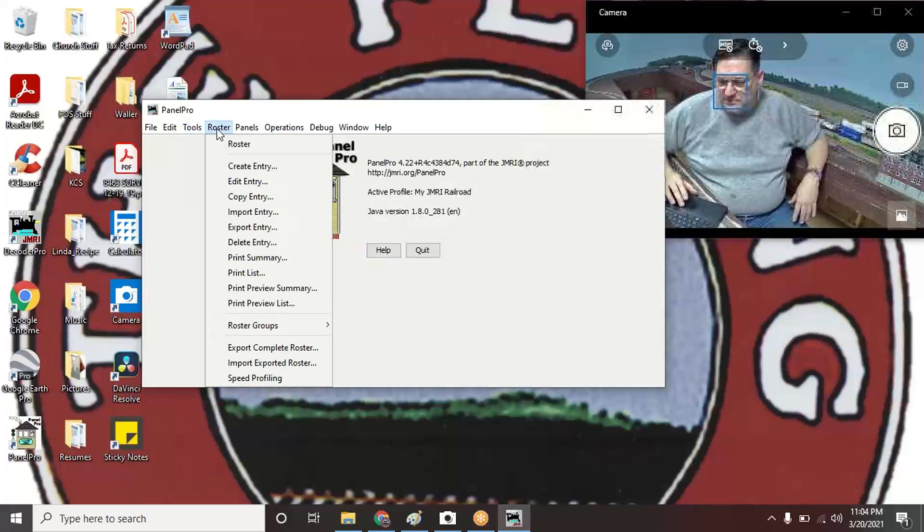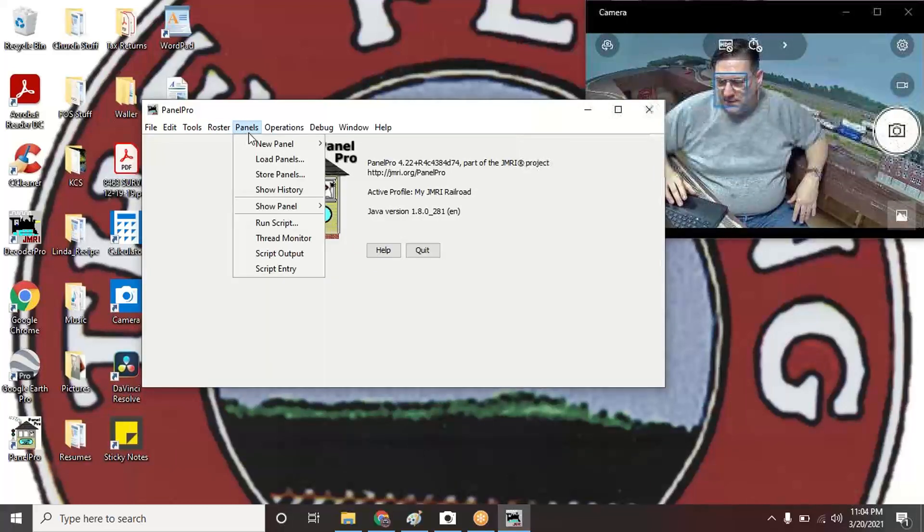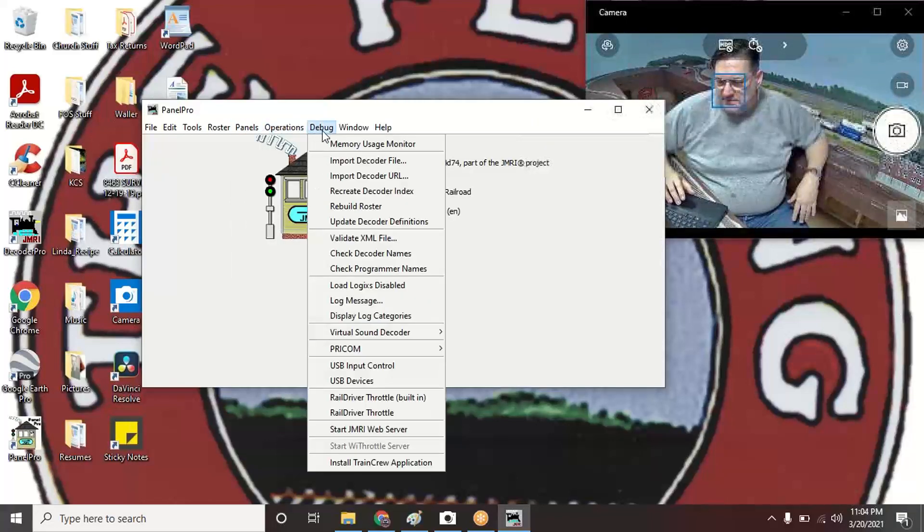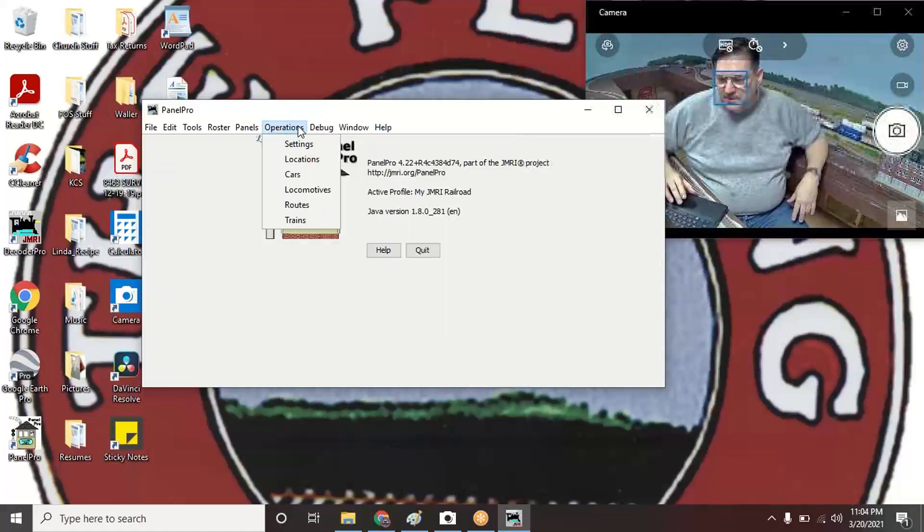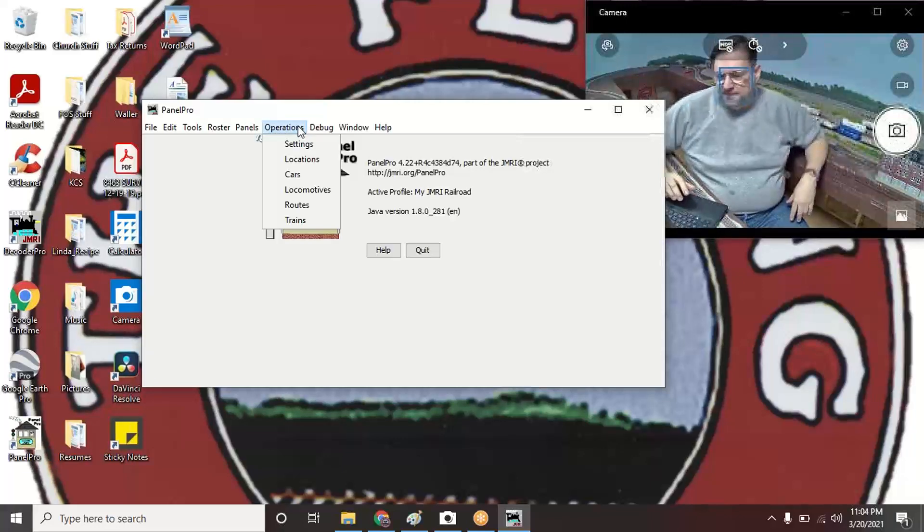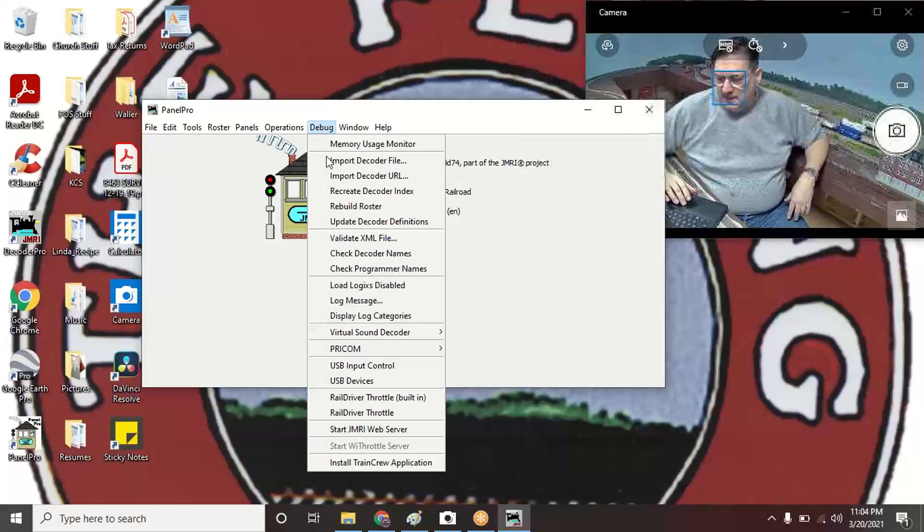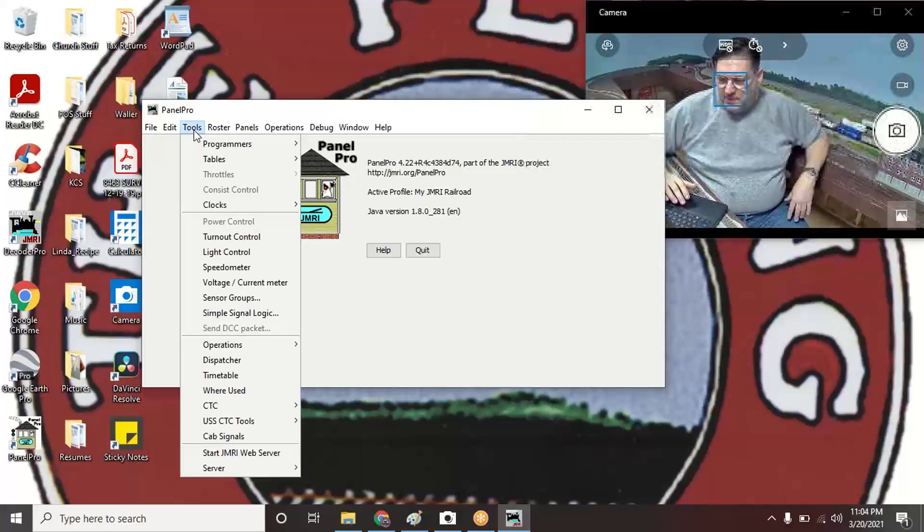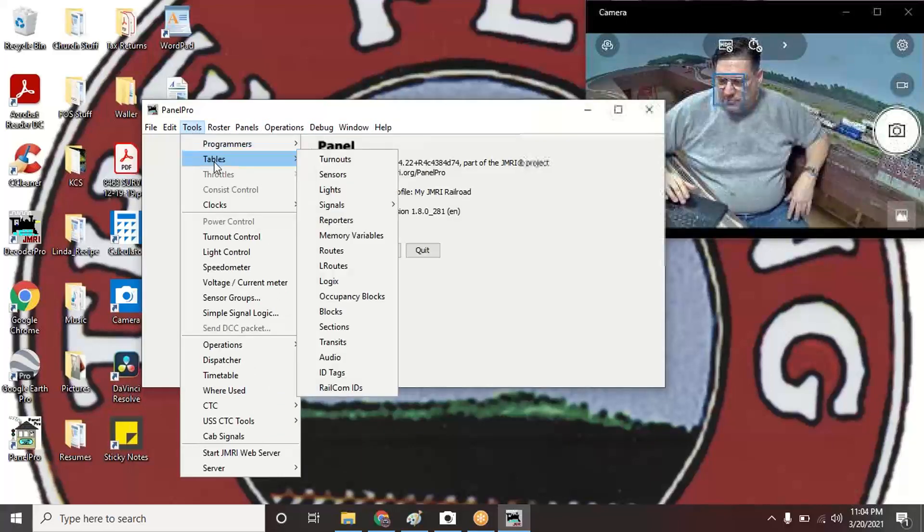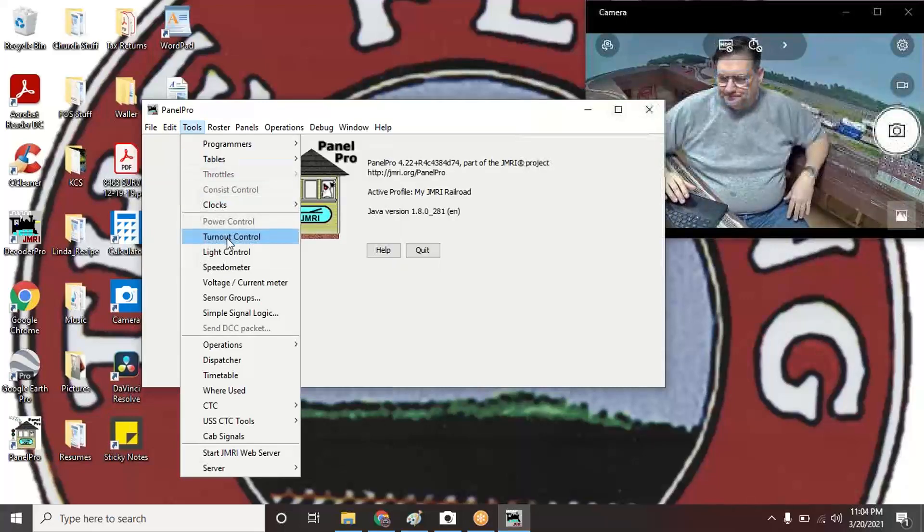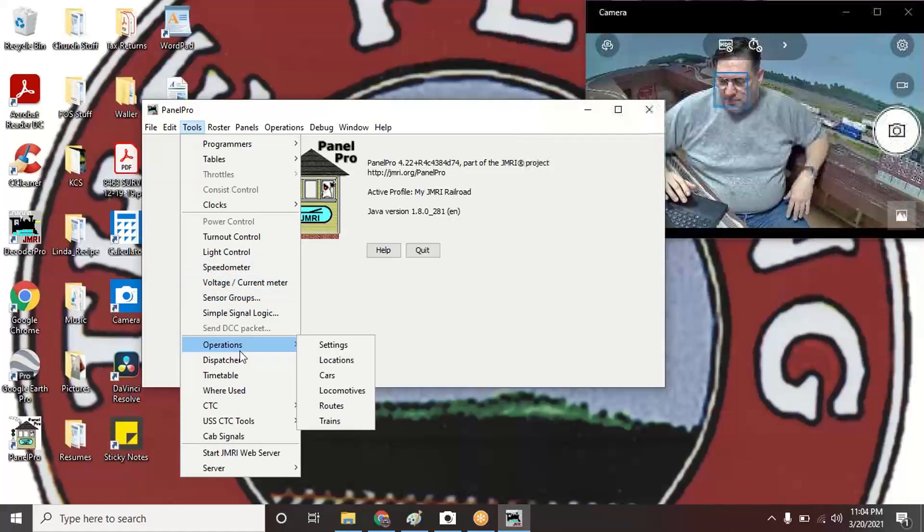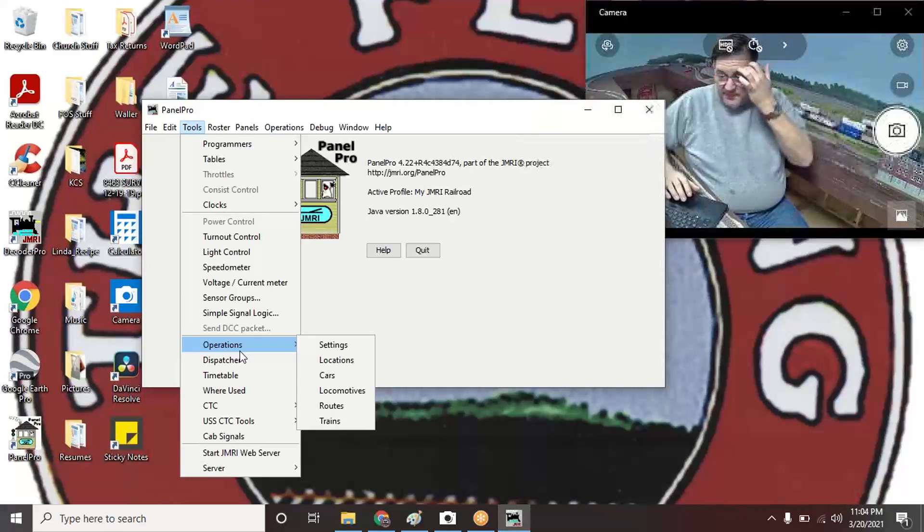Across the top we've got Tools, your Roster which I'm not doing right now, Panels, Operations. I added Operations to the main menu up here because that's what I'm going to be in most of the time. Then there's some debug stuff I'm not worried about. Operations is under Tools. I'm not doing programmers, not doing these tables, turnout light control—that kind of stuff. I'm going to focus on the operations side of it.